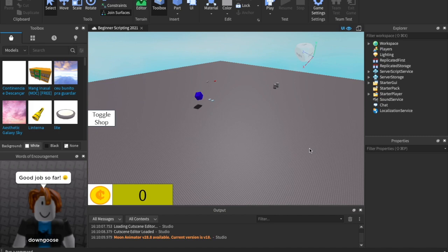What is up guys? CodeWork29 is back with a brand new video. In today's video we are looking at WaitForChild and FindFirstChild in Roblox Studio, which is a very important part of our beginner scripting series and you are not going to want to miss this.